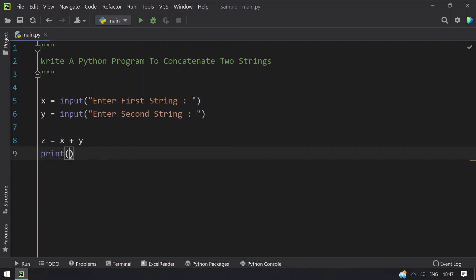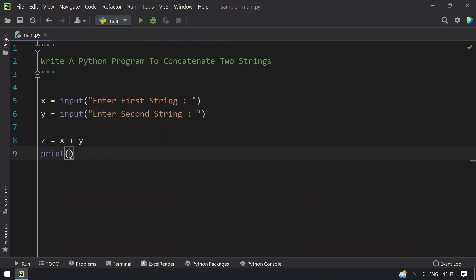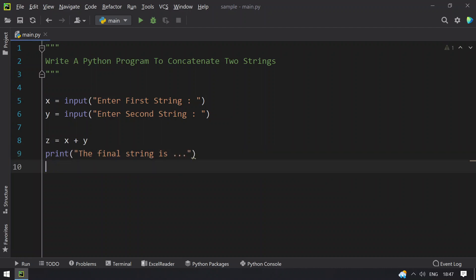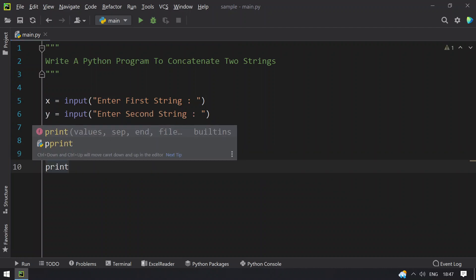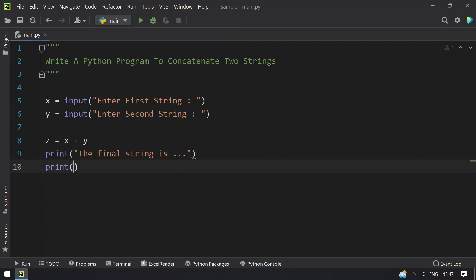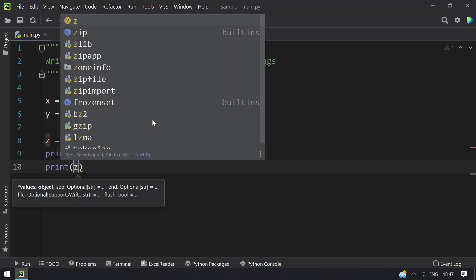So finally, let's try to print the z that is the final string. The final string is, let me give dot dot dot and print the z in the next line.